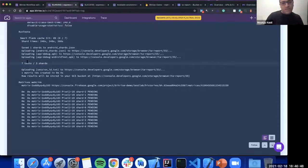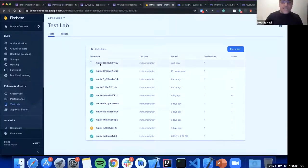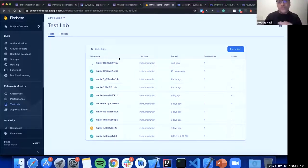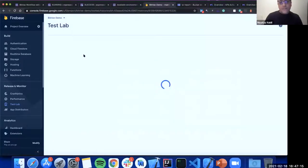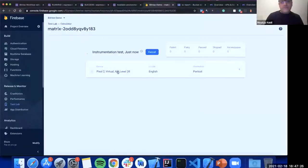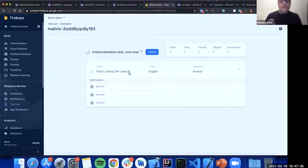In Firebase Test Lab, the matrix shows the run type as 'Instrumentation' on three shards with seven test cases, using a Pixel 2 virtual device at API level 28. Firebase Test Lab supports native frameworks: Espresso, XCUITest, and EarlGrey — but not cross-platform test runners.